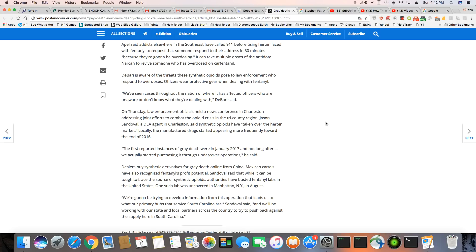Dabari is aware of the threat these synthetic opioids pose to law enforcement who respond to overdoses. Officers wear protective gear when dealing with fentanyl. We've seen cases through the nation of where it has affected officers who are unaware or don't know what they're dealing with, Dabari said.